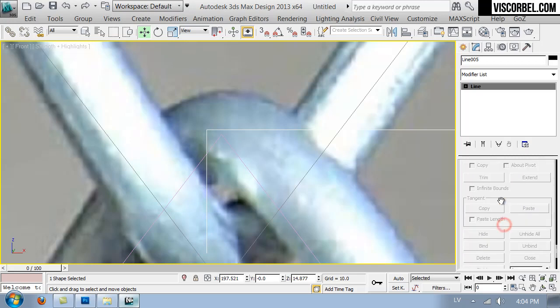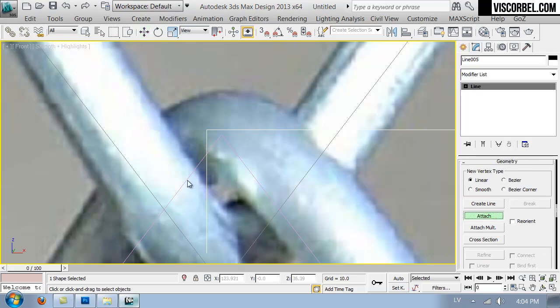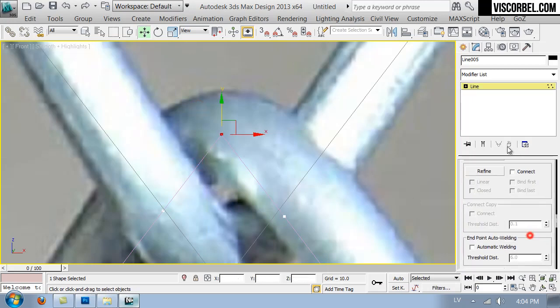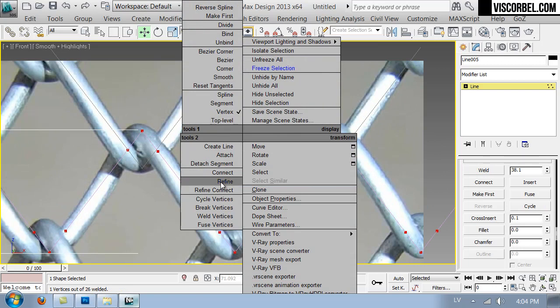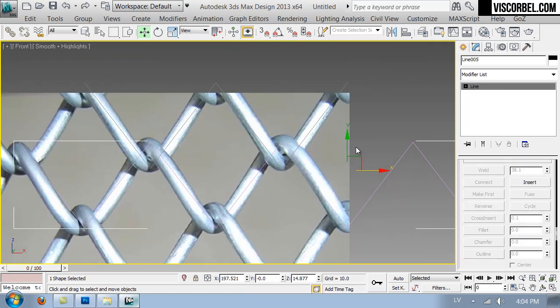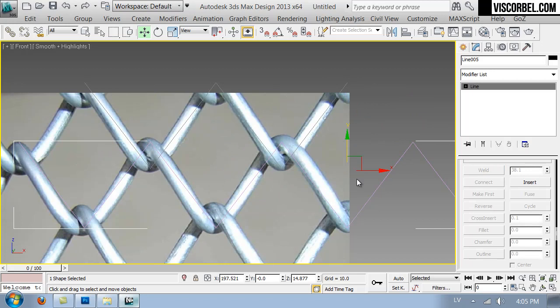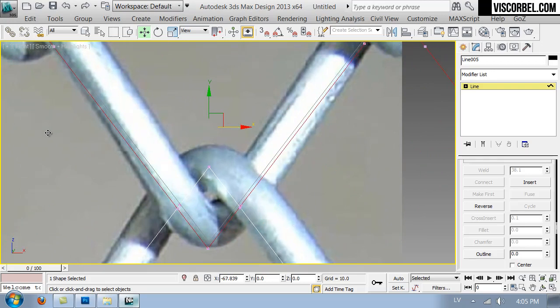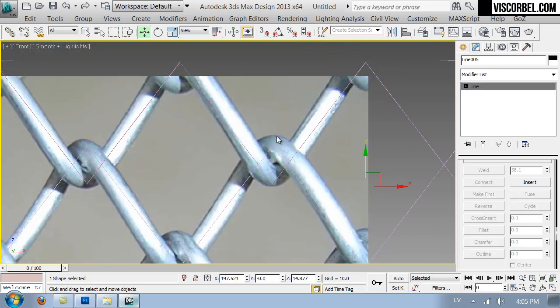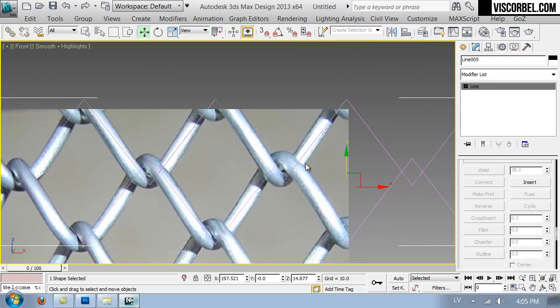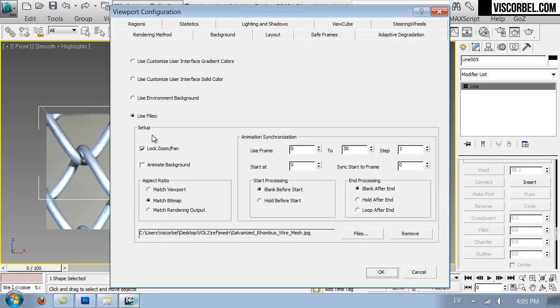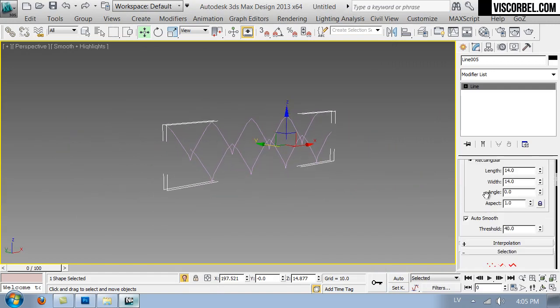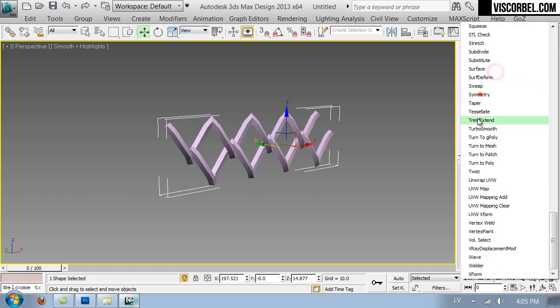Attach together and weld these vertices. Right, now make a copy upwards, actually let's copy the element. Let's get rid of the background so we can see better.